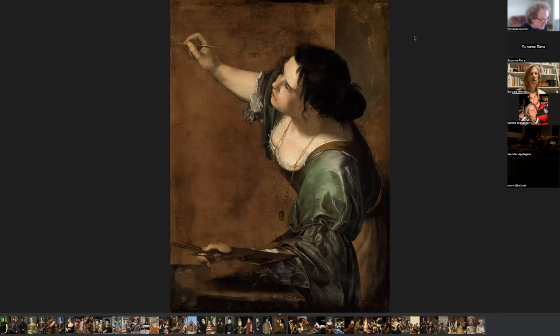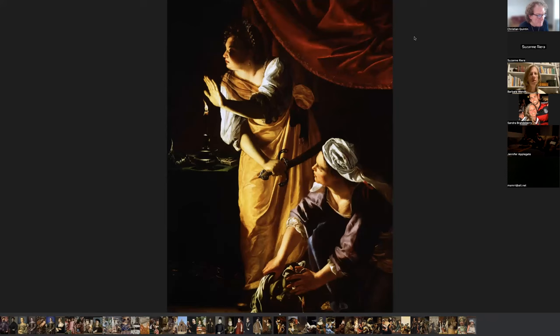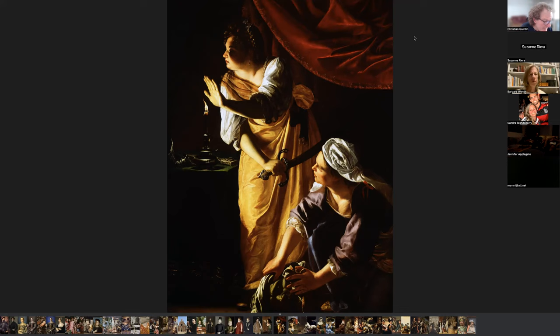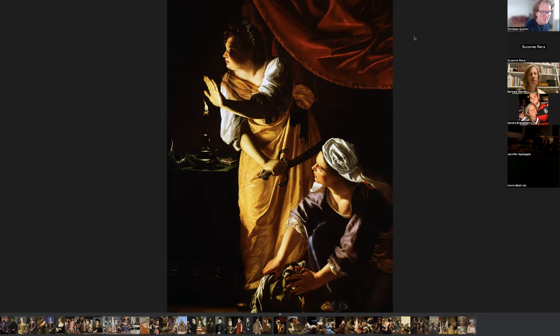This is a self-portrait of Artemisia Gentileschi, and this is Judith and Her Maidservant. Artemisia was born in Rome; her father was a painter whose work was inspired by Caravaggio, as was hers. Artemisia Gentileschi was raped at the age of 18 by another artist called Agostino Tassi. He refused to marry her as was the custom, so there was a seven-month trial after which he was exiled from Rome. The only problem: you could only try someone for rape if the victim was a virgin. During the trial Artemisia was tortured with thumbscrews to verify her testimony.